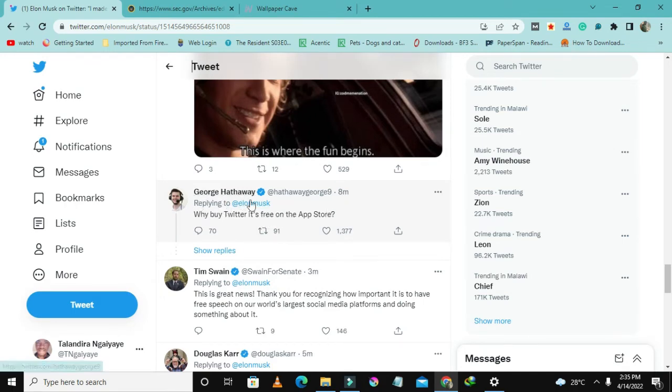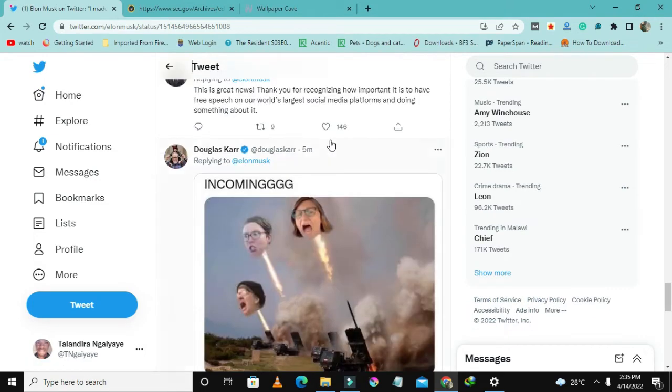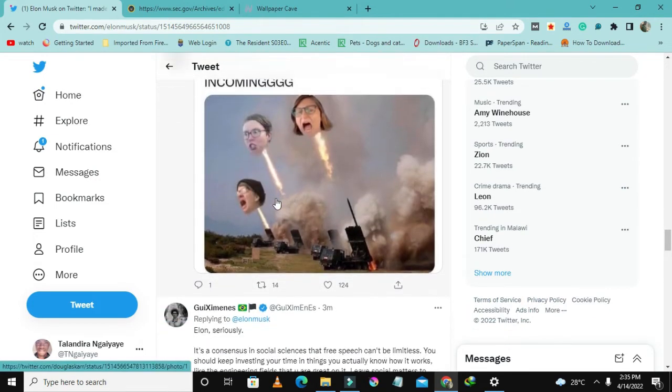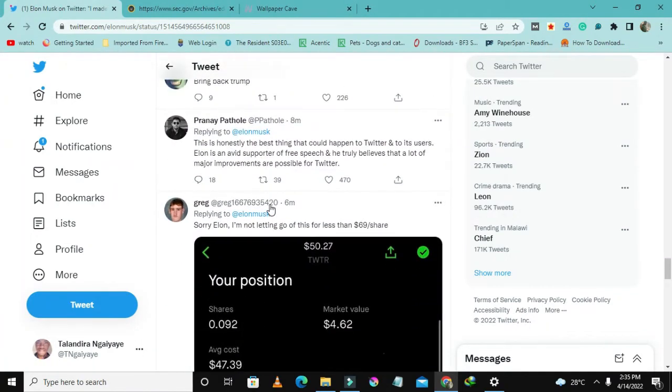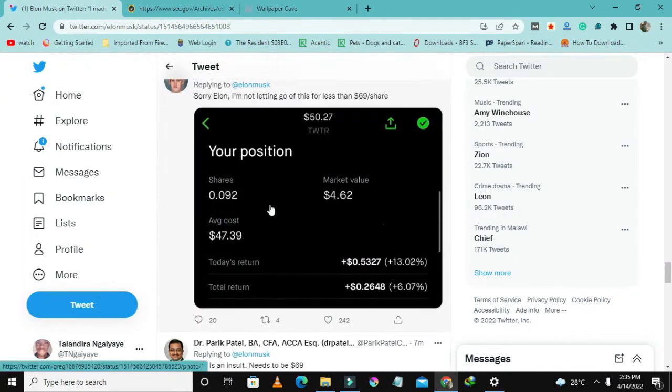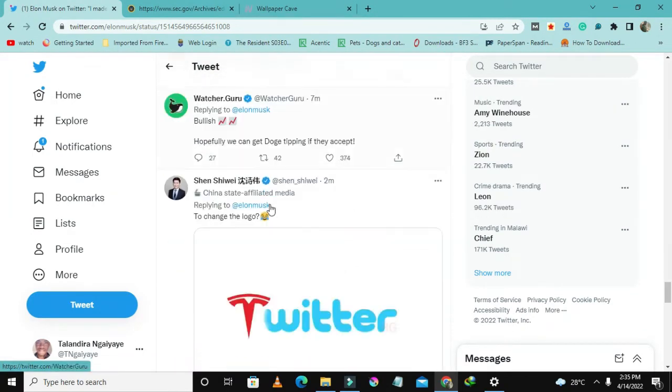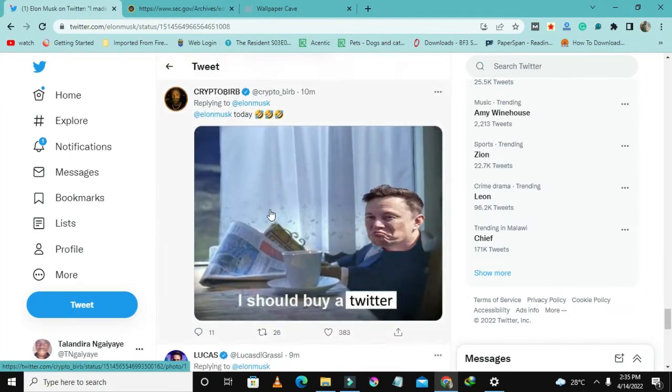Why buy Twitter? It's free on the App Store. So this guy is just a little bit concerned and has questions about this. I don't know what this is.